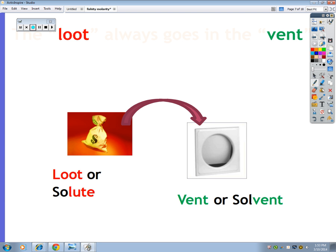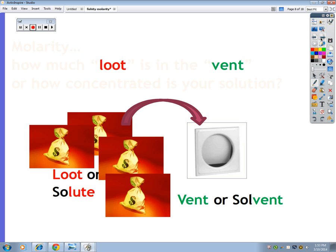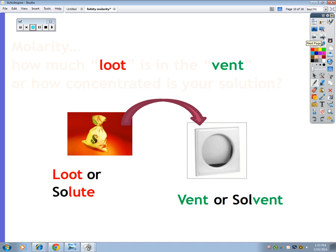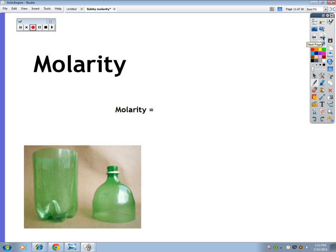Remember this: the lute goes in the vent. You're from New Jersey, you've got a bag of loot, you run away from the coppers, put it in a laundry vent — you make a solution. If you have way more lute than vent, it's very concentrated — that would be the 50 fishity. And the one fishity would be less concentrated. Solute and solvent — lute goes in the vent to make a solution. Now, we don't have a word called fishity in chemistry; the word is molarity. If fishity means fish per liter, then molarity means moles per liter — and you are correct.